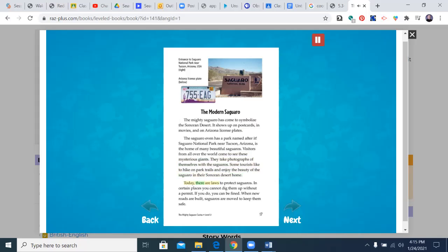Today, there are laws to protect saguaros. In certain places, you cannot dig them up without a permit. If you do, you can be fined. When new roads are built, saguaros are moved to keep them safe.